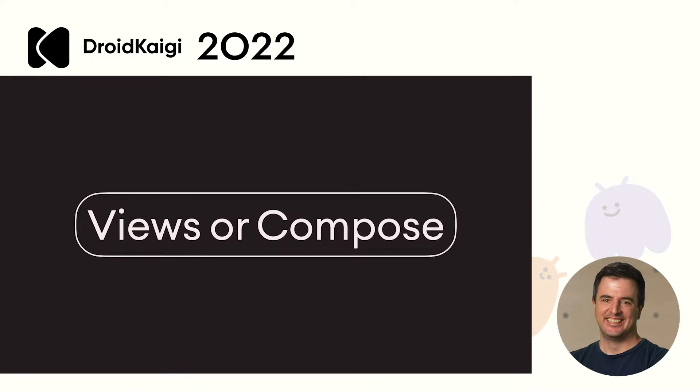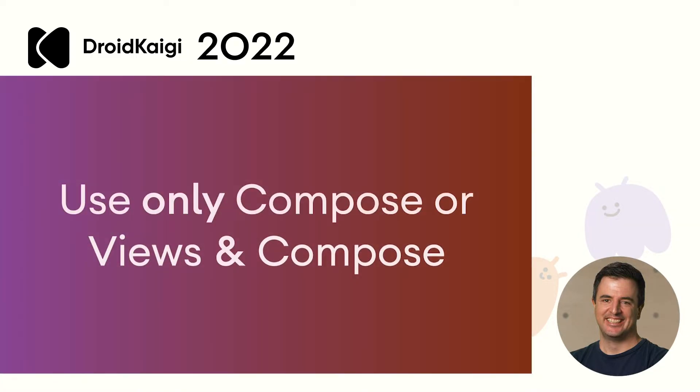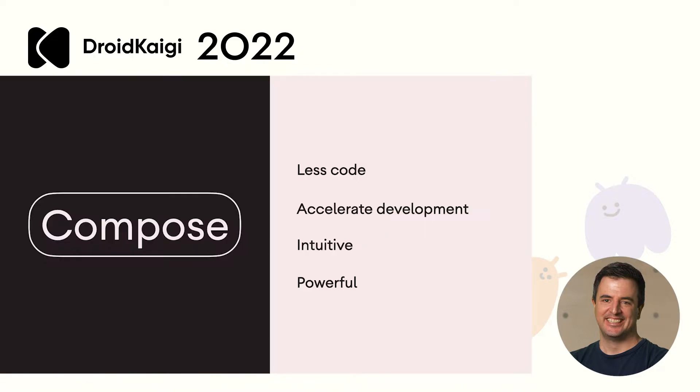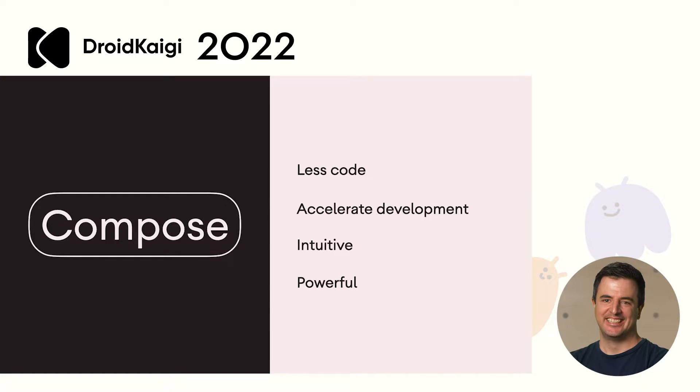We want to make sure that what was possible with Views is possible with Compose as well. So it's not really Views or Compose. But should I use only Compose or should I use Views and Compose? So why do we recommend that you build with Compose? Compose allows you to write less code and accelerate your development. It's intuitive and powerful. But don't just take my word for it. Let me show you some real examples of Compose in action.